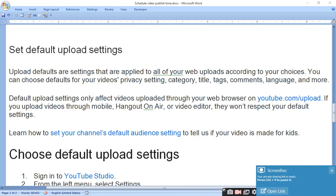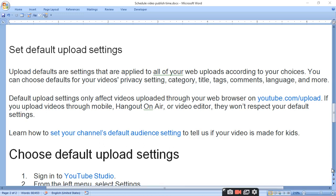You can set default upload settings in your video. Upload defaults are settings that are applied to all your web uploads according to your choice.